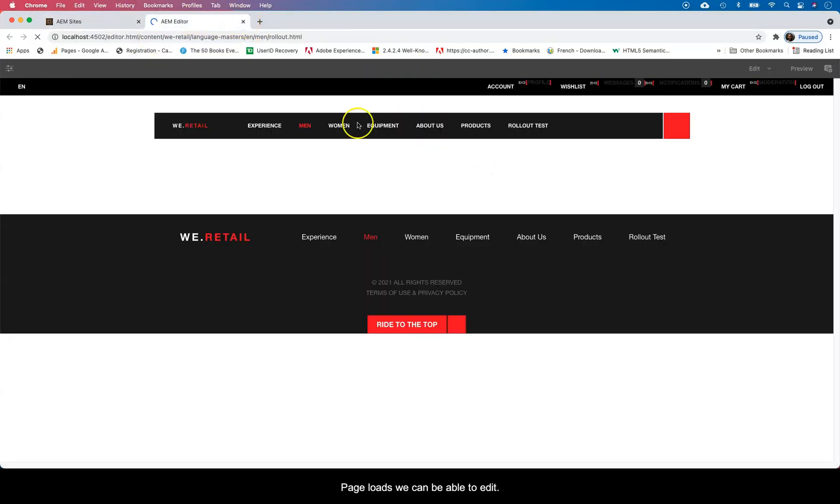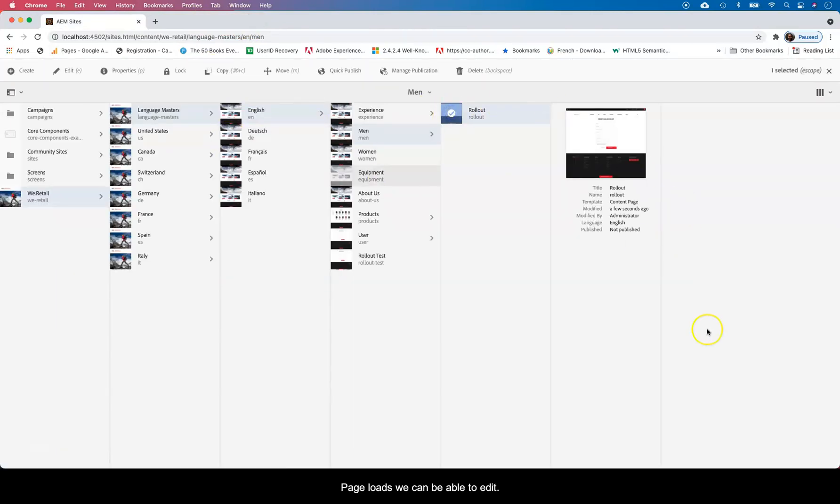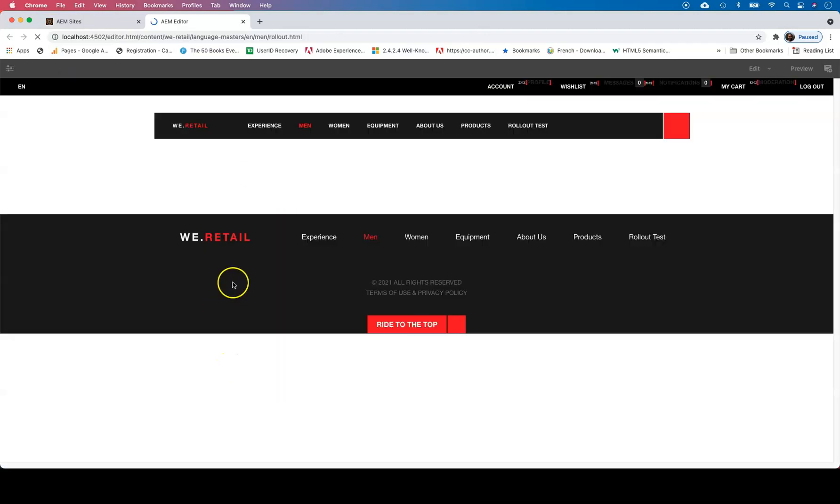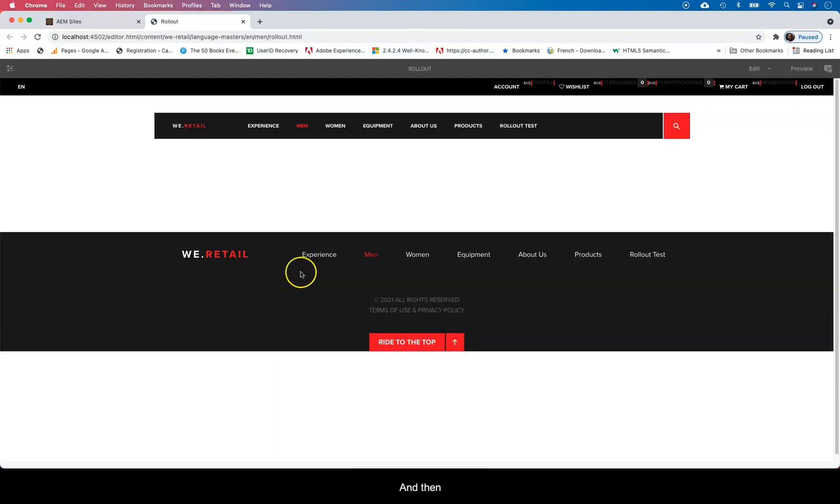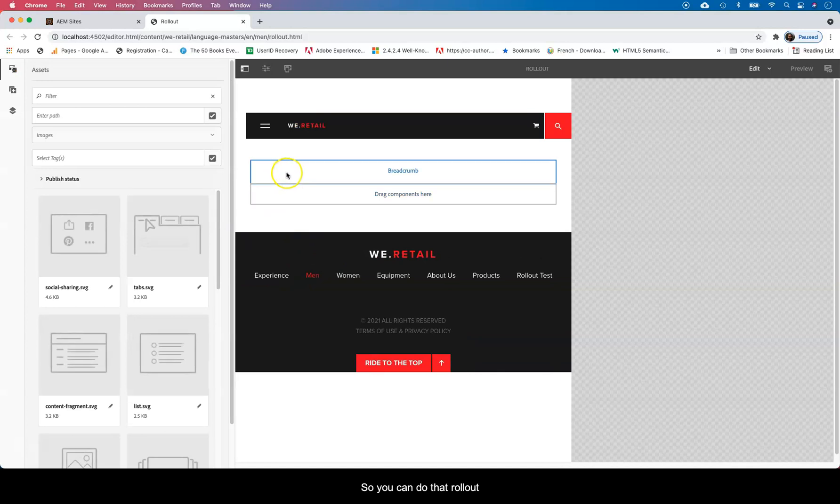Once that page loads, we can be able to edit it. And we're going to add some dummy content in it so you can do the rollout process.